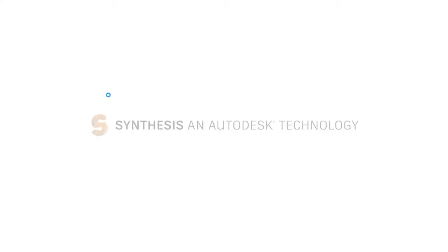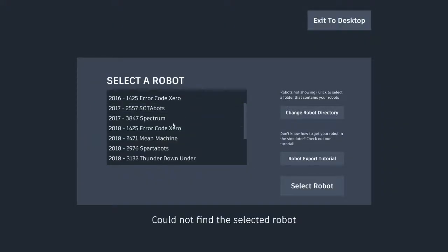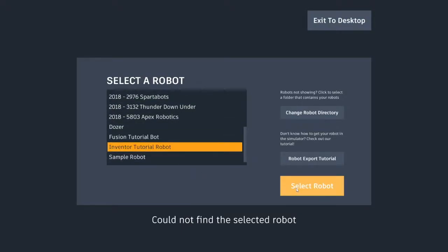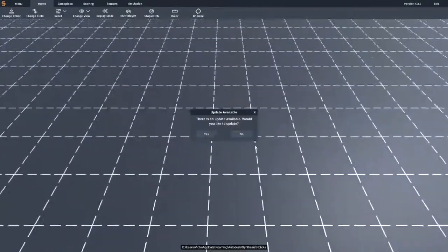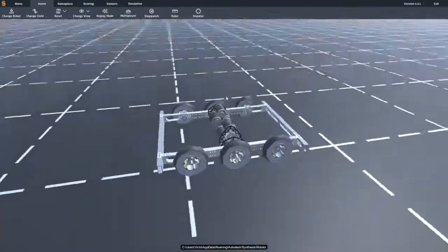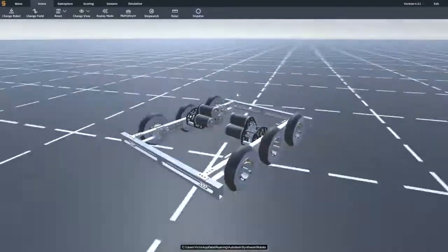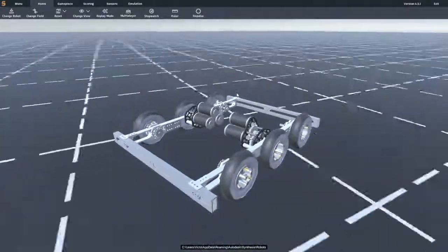So as you can see we have now opened up synthesis and we can click our inventor tutorial robot. If you click select, you can see that our robot has been successfully exported and it's driving around just great.